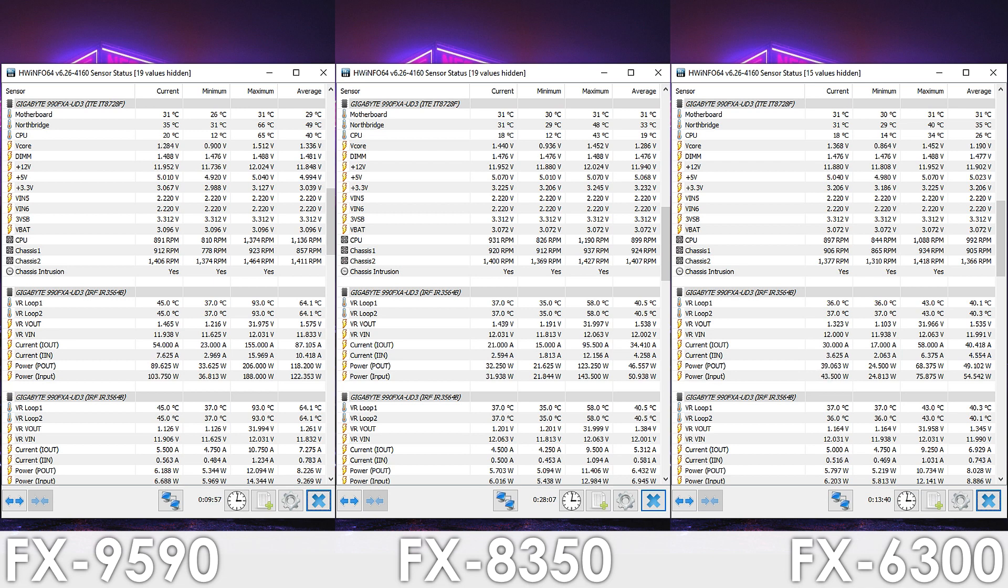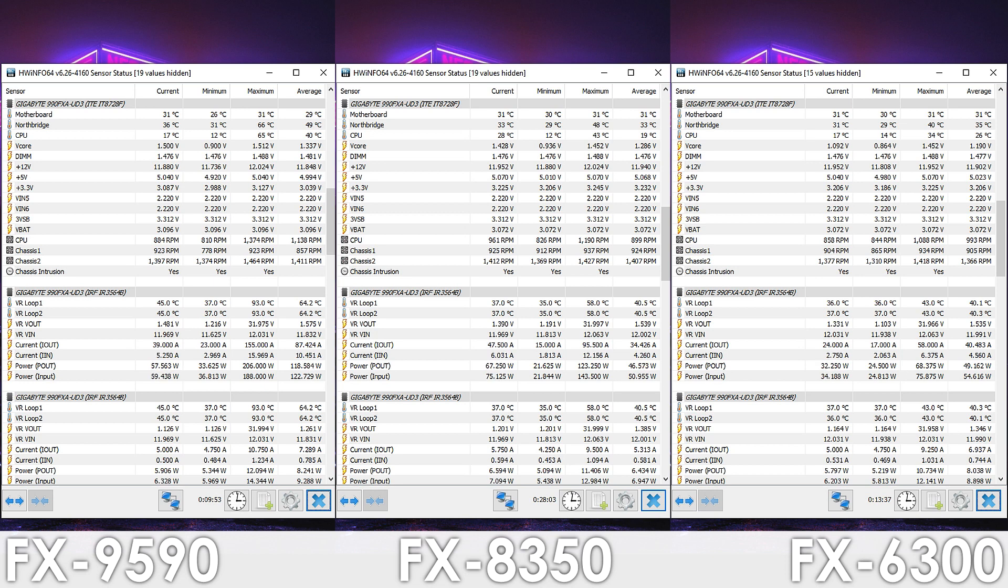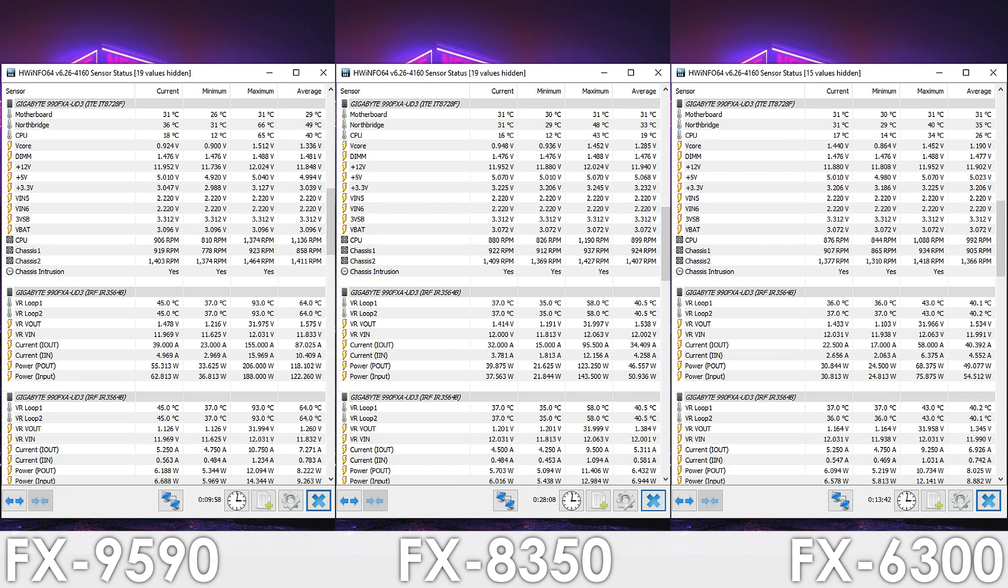So if you're using an FX9590, you really want to make sure that you have plenty of airflow in your case, or at least have a single fan that cools down the VRMs.